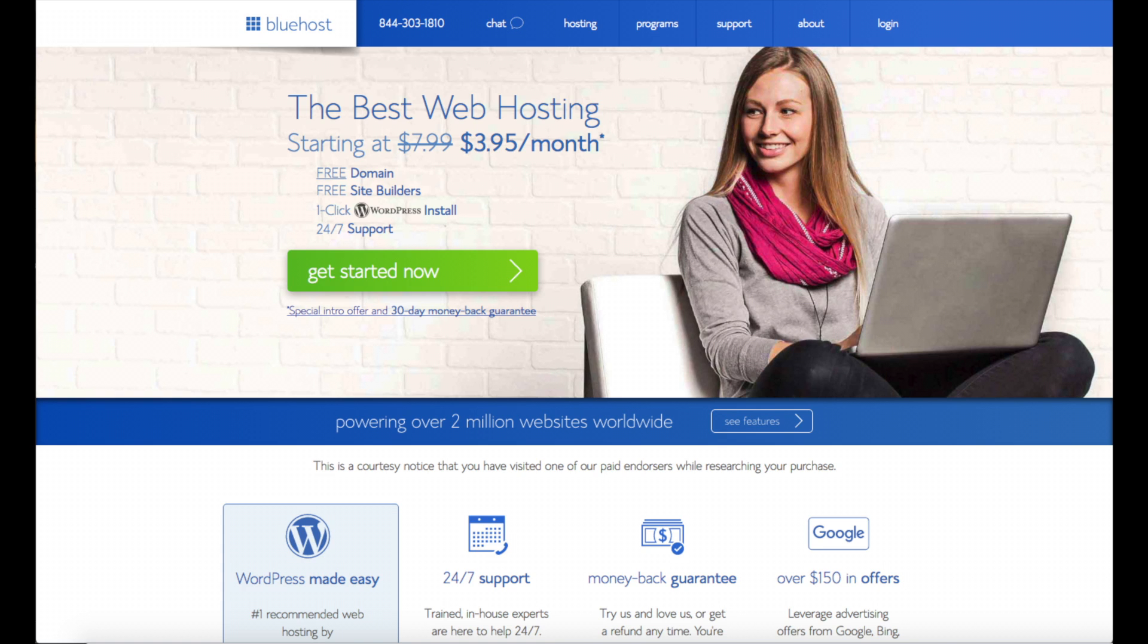First thing you want to do is head on over to Bluehost. I provided the link in the description below so that you can get your free domain name discount. You'll see the get started now button on the page. Click the button.